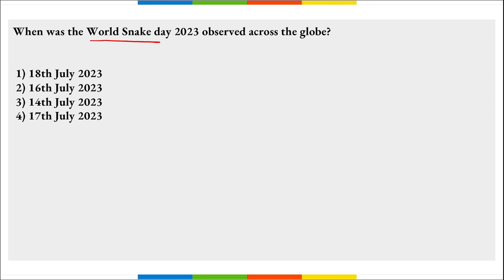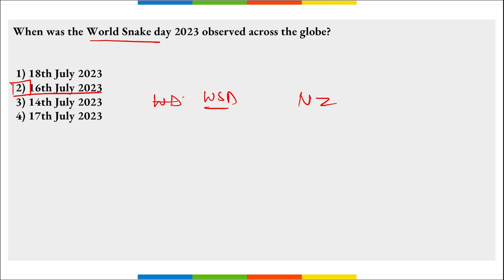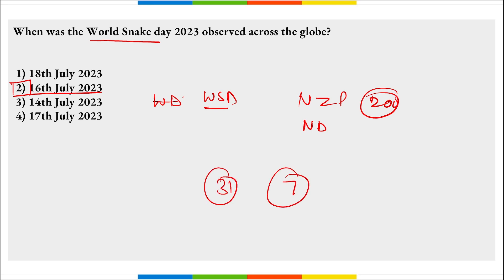When was World Snake Day observed? On 16th of July every year, we observe World Snake Day to raise awareness of snakes and recognize the importance of snakes in our ecosystem. The day was celebrated at the National Zoological Park in New Delhi for conservation of snakes. Currently there are 31 snakes of seven species in the Delhi zoo.